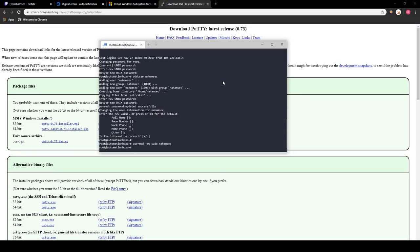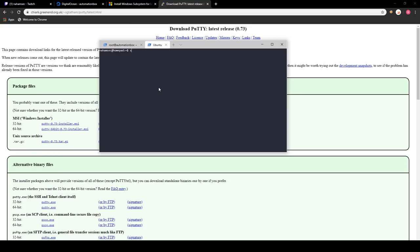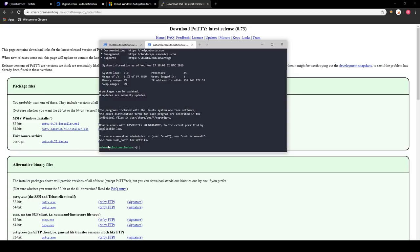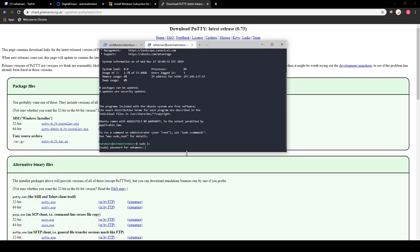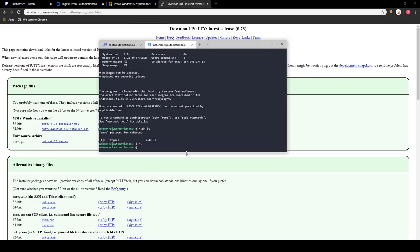Now if we want to log in as this user, we can go back and log in. I'm going to create a new terminal and do SSH nahamsec at the IP address, type in my password, and this puts me in as nahamsec on the automation box. The only difference is when I want to look at files that require root access I have to type sudo before my command, versus commands that don't require root privileges I can just type directly.